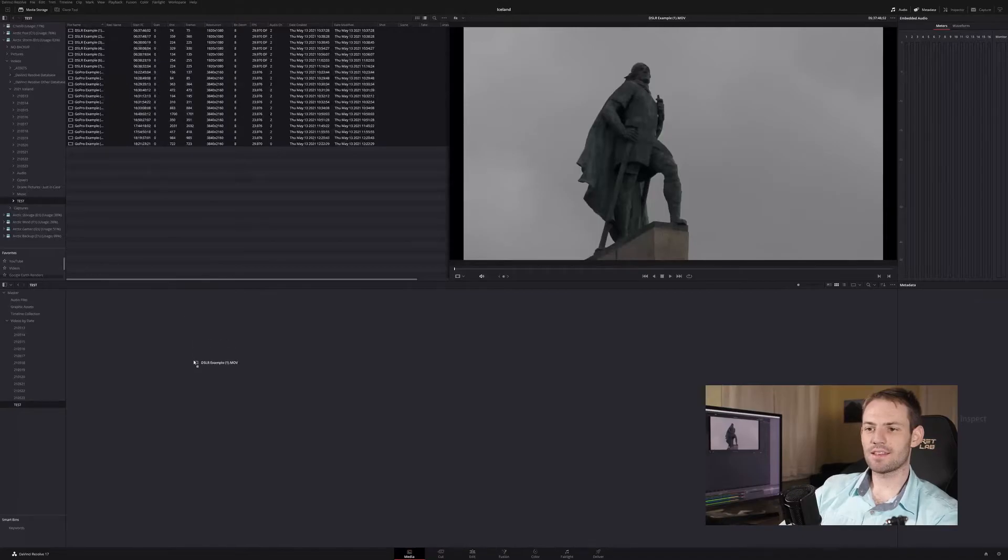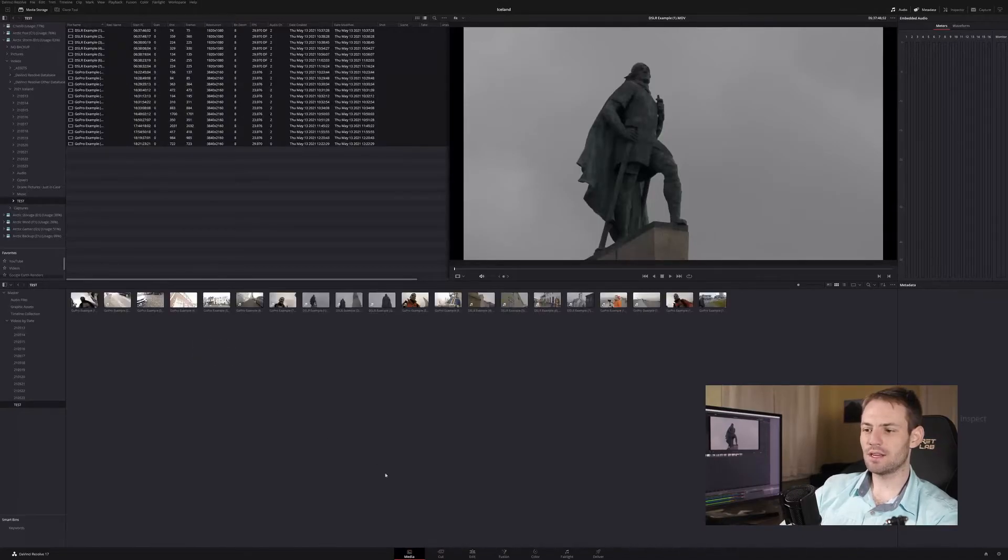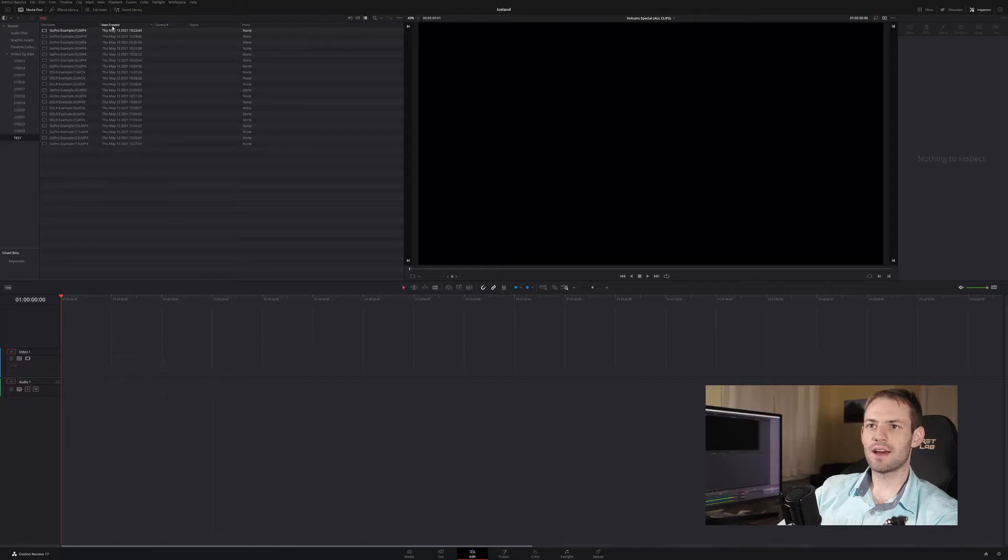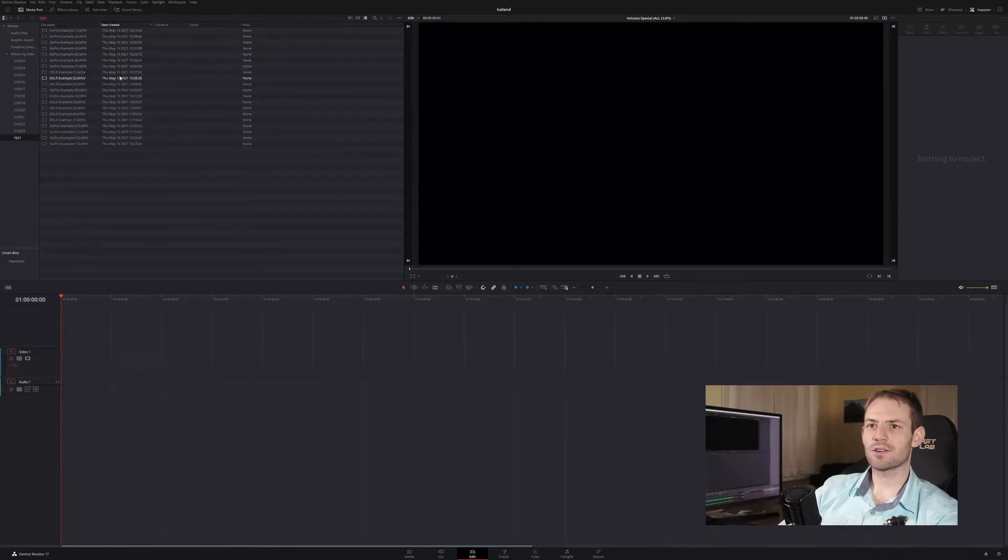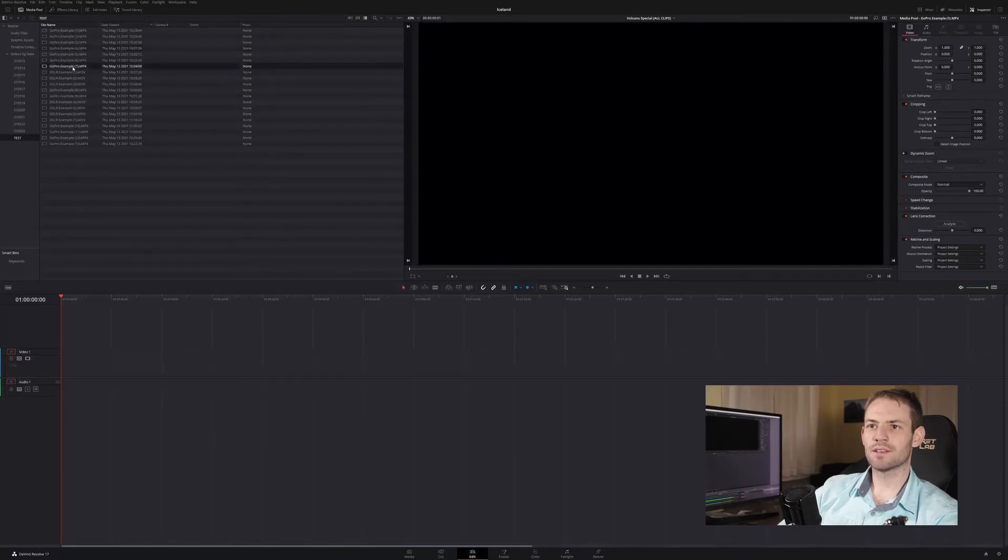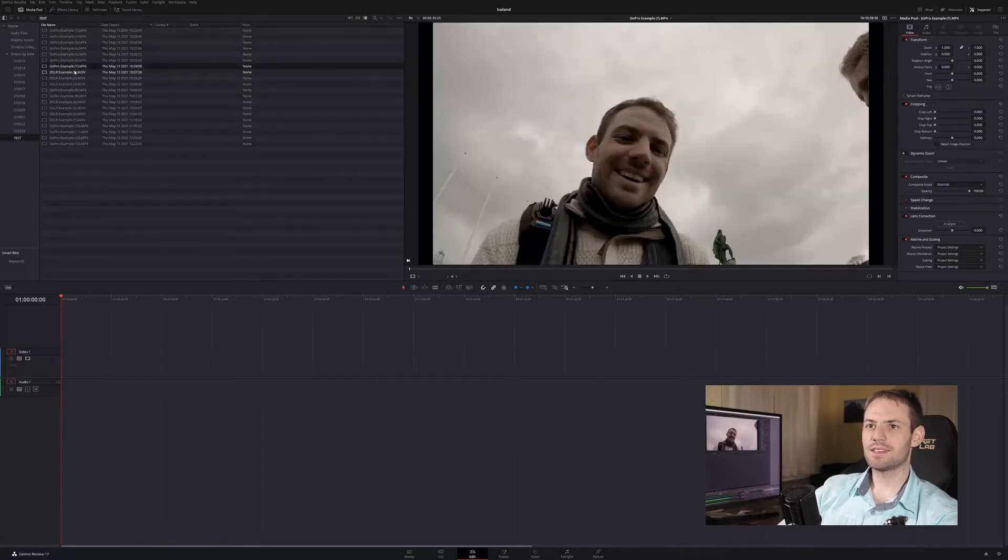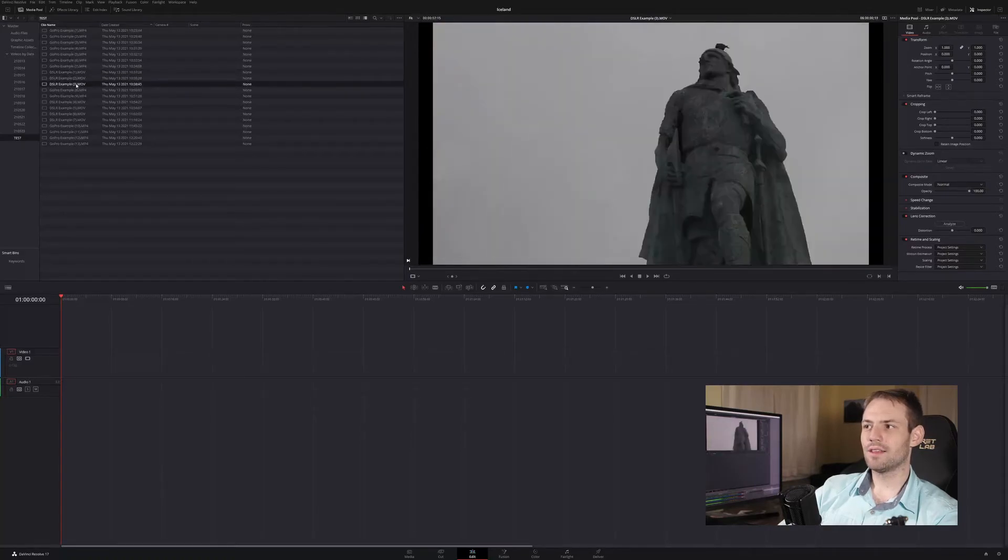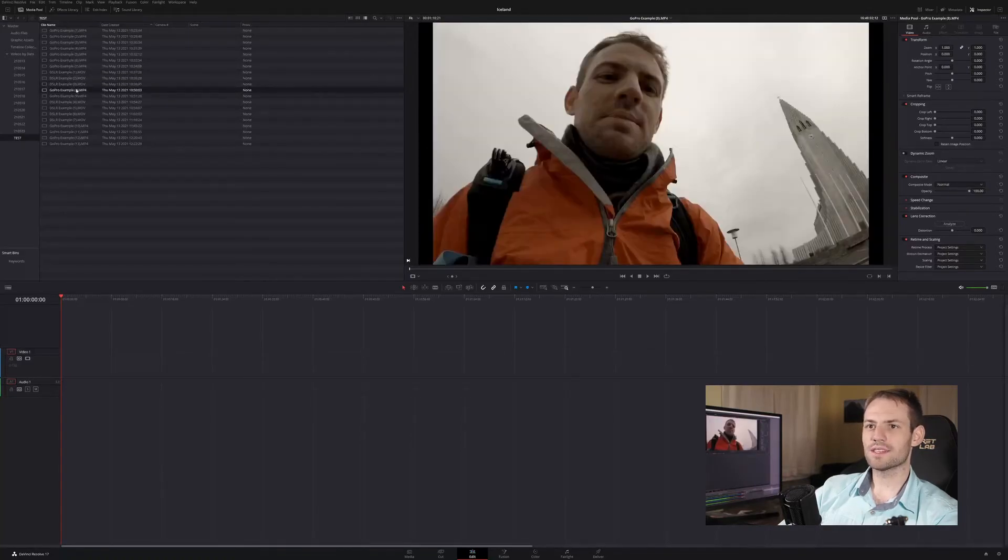But as I add these back into the new media pool in the edit tab we can see that now the date created is actually correct. We can see that my DSLR footage and my GoPro footage are intermingled and we can see that they are all in the right order once again.